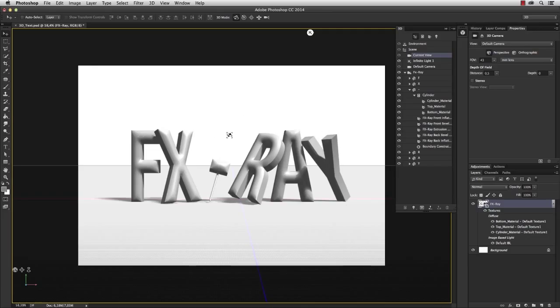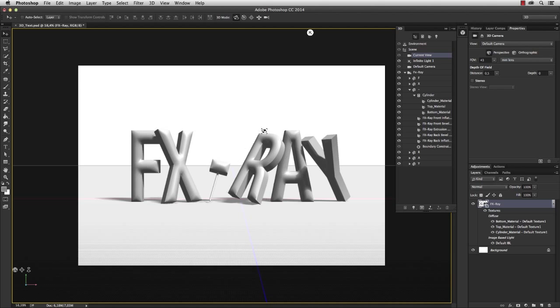So this is our 3D model so far, no material applied yet. And now we're going to move this 3D text into a photo and make it look real.